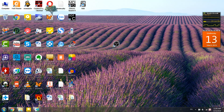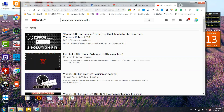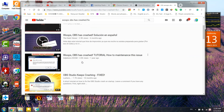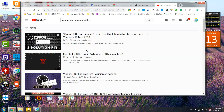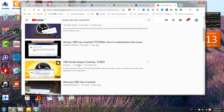Hello guys, today I will show you how to fix the problem of OBS that called 'OBS has crashed'.